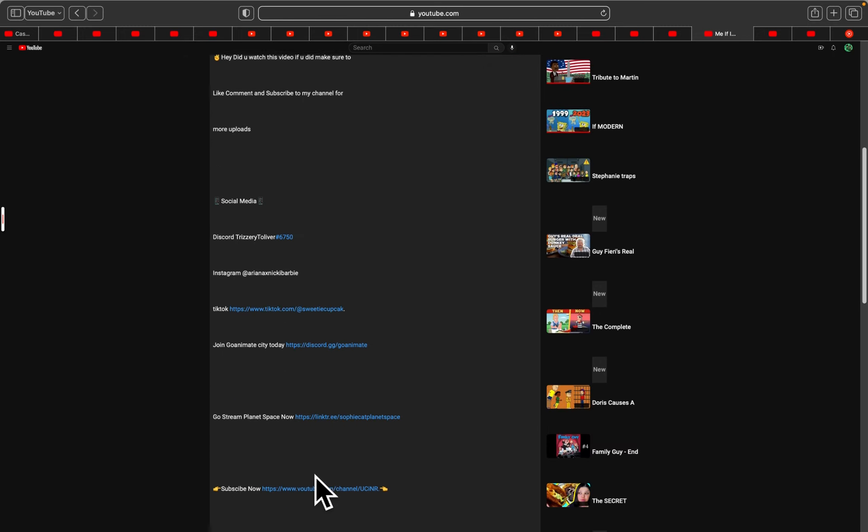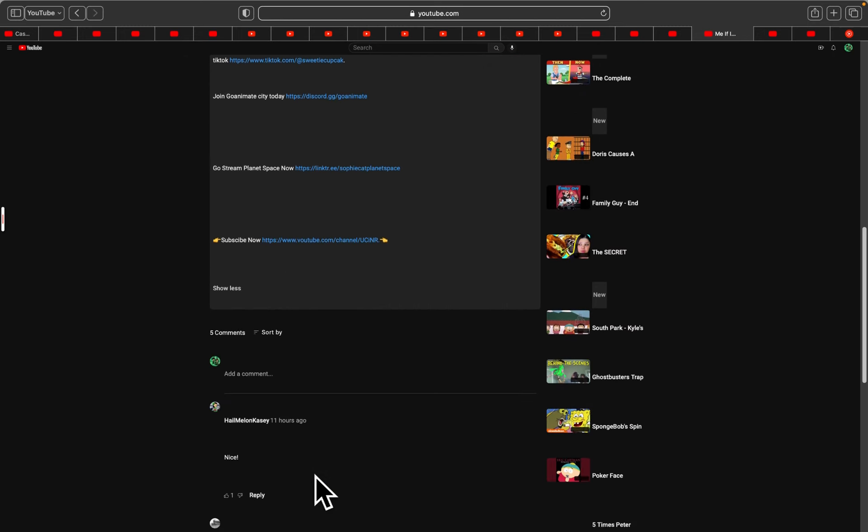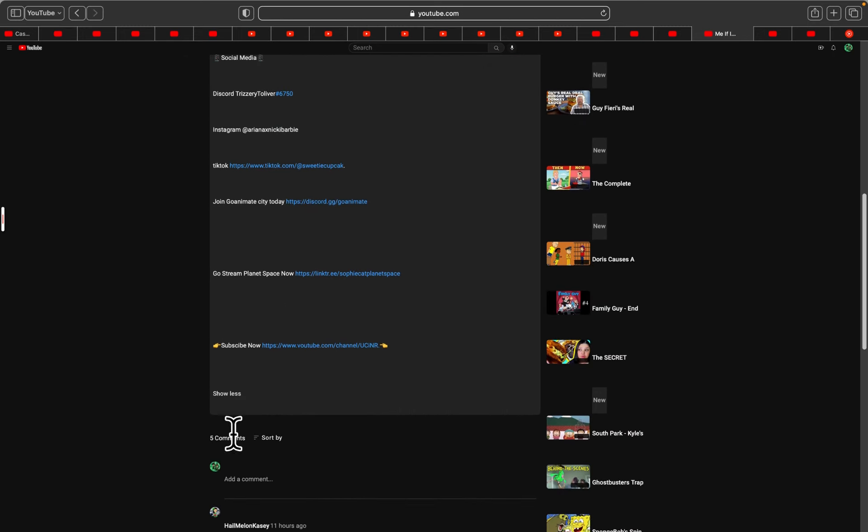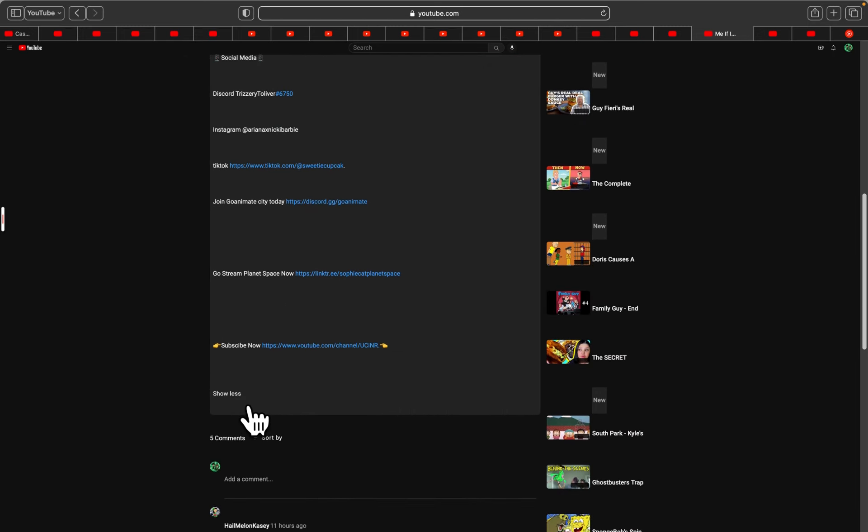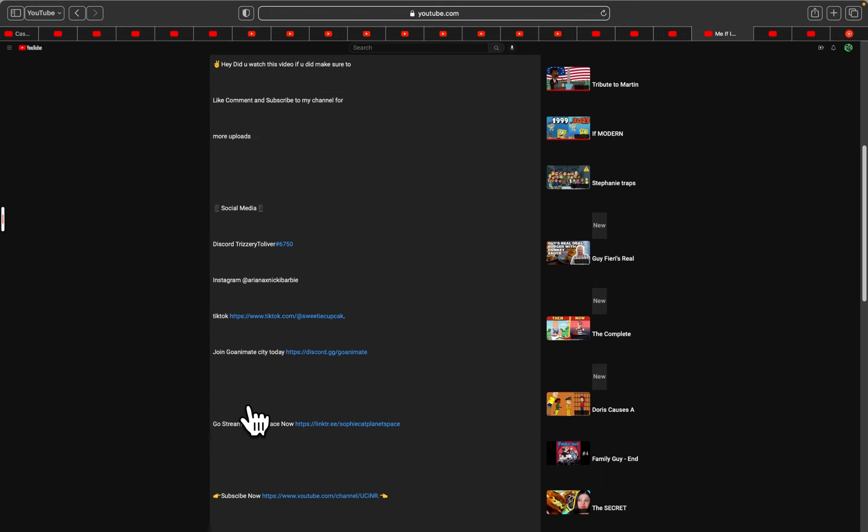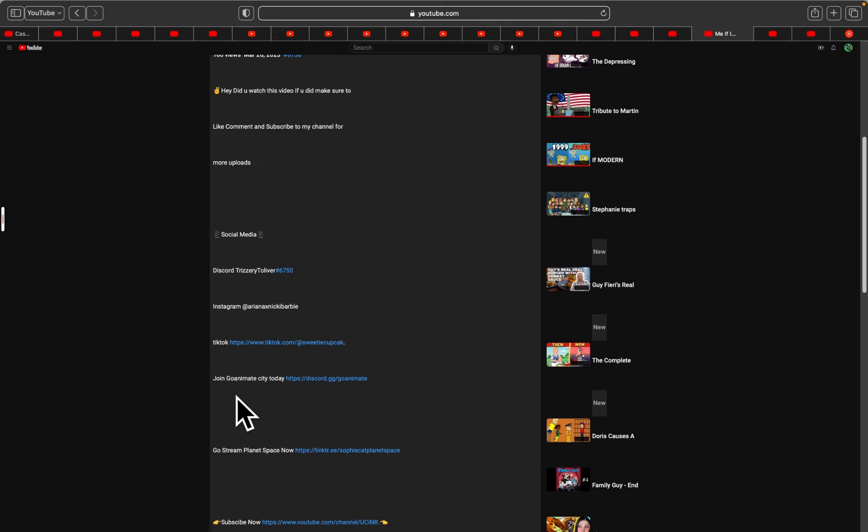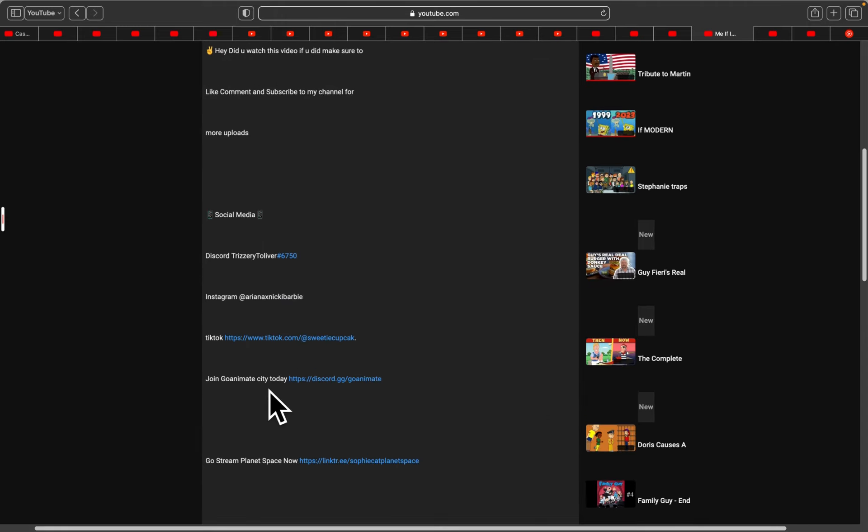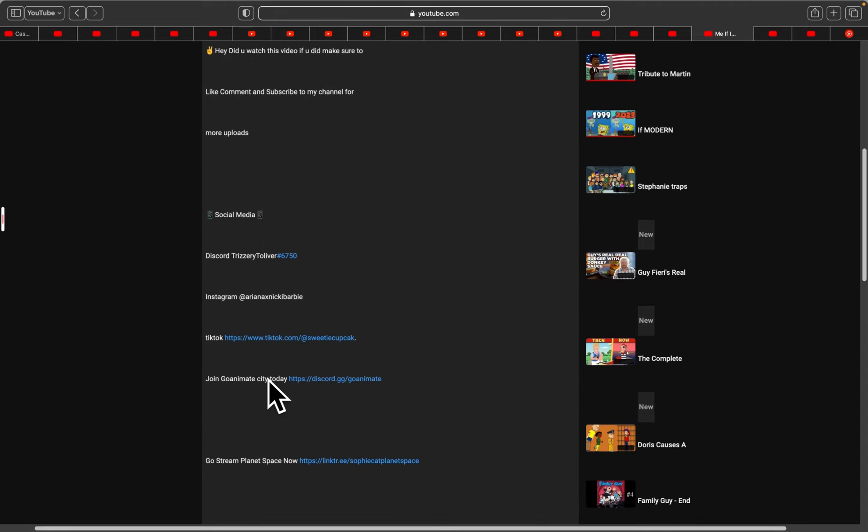We're only gonna go through part of this, cause some of it has Discord and I don't use that anymore. I had too many problems with it.